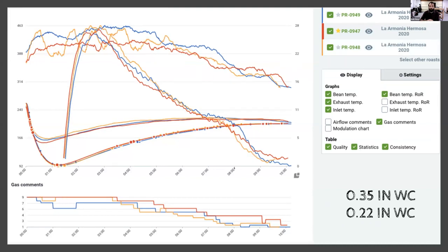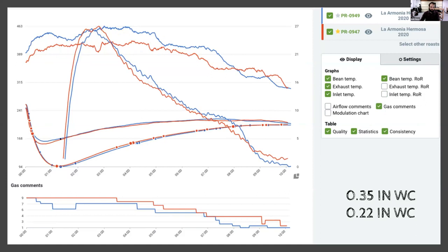Bringing it all together: when you decrease airflow, the burner can make the air hotter, delivering more heat energy to the coffee and giving you a faster roast. To match a profile with lower airflow, you need significantly lower burner settings to bring air temperatures down to match timing. Importantly, even though my inlet temperatures were very different between the two settings, my exhaust temperatures and bean probe readings were close to the same, and the resulting roasts were very similar.